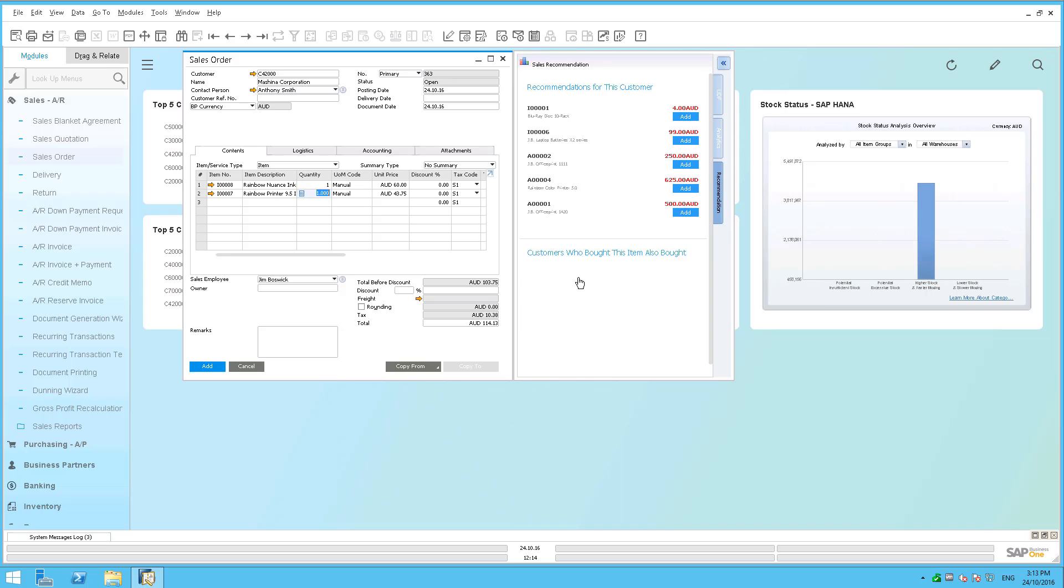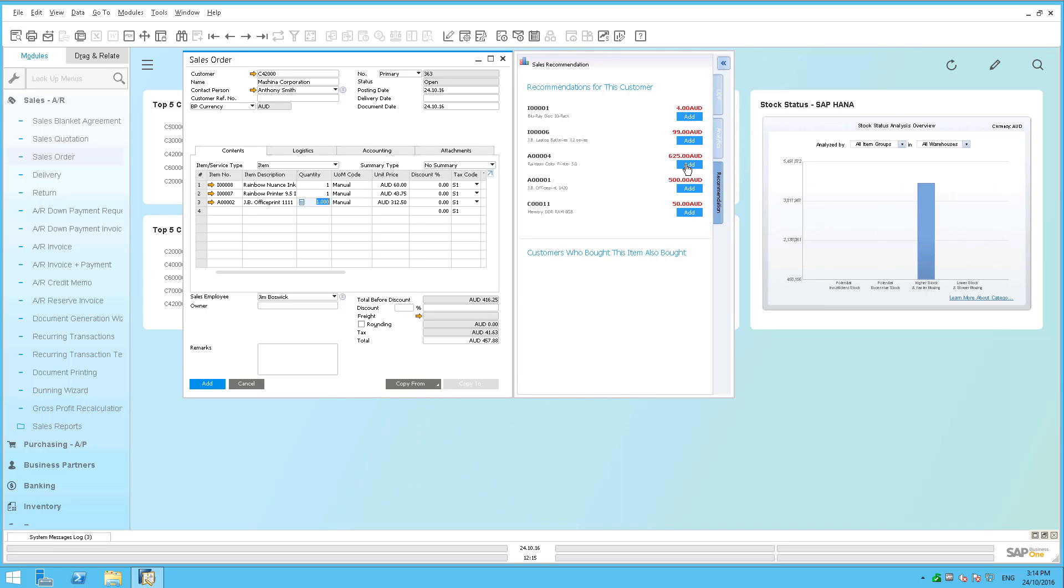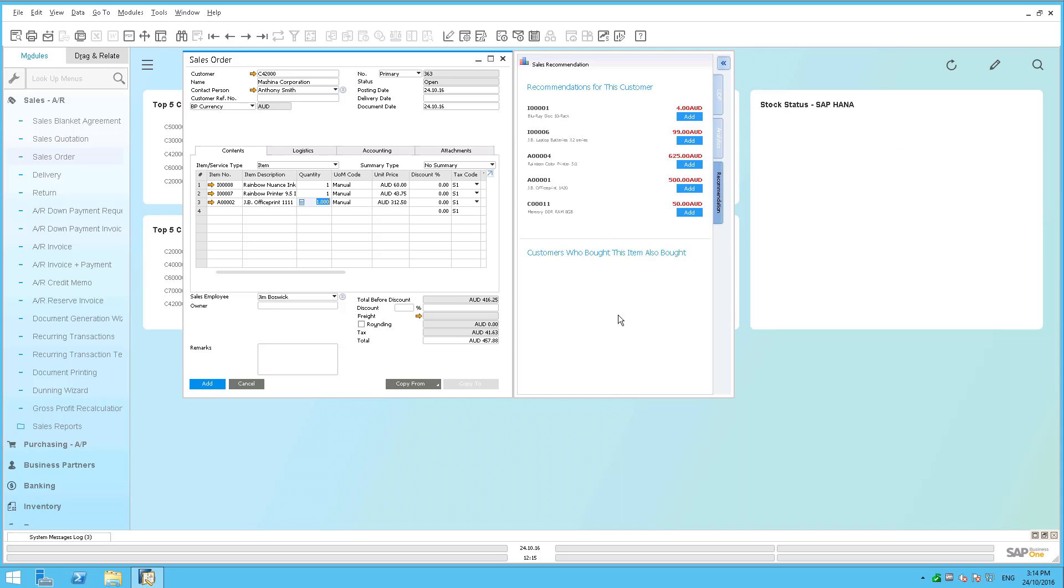So it will show you the first X number and, by the way, in my sample data, there isn't actually any associated customers who've purchased these other products. So when I'm looking at these particular recommendations for this customer, it's not showing me any other suggestions based on what other customers have bought.